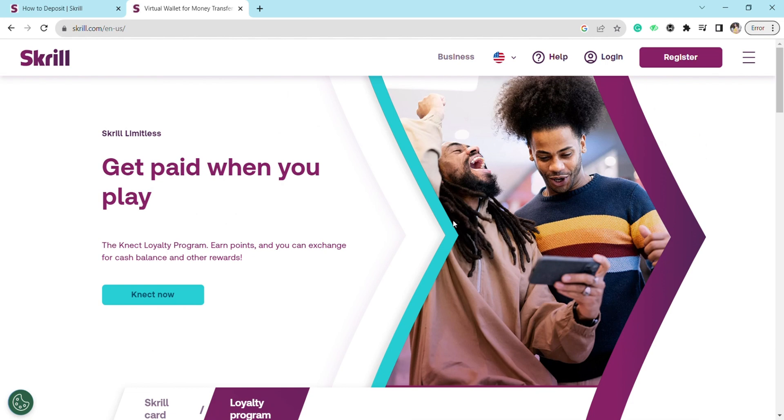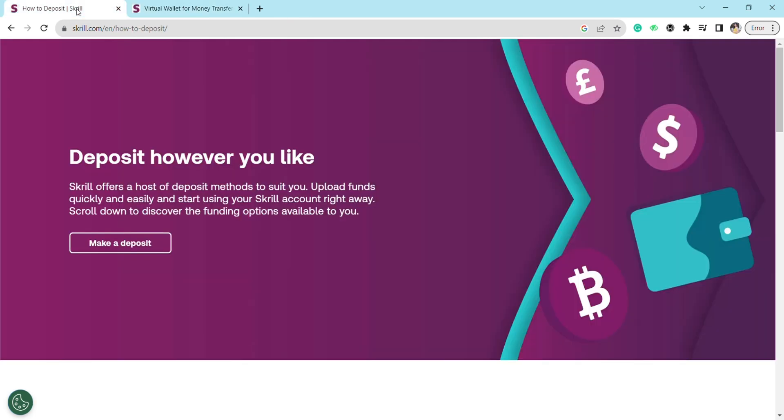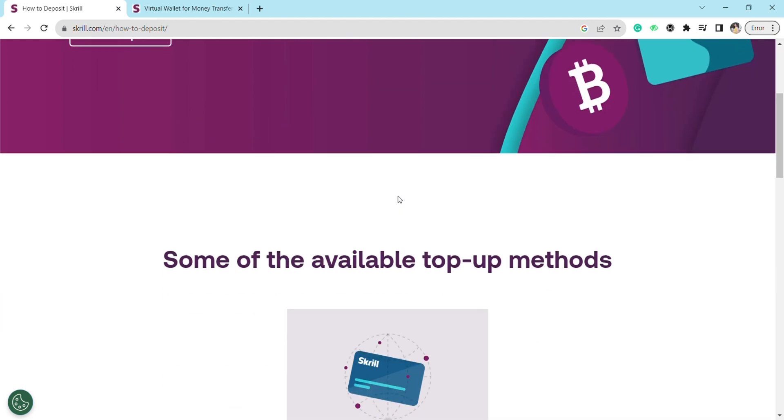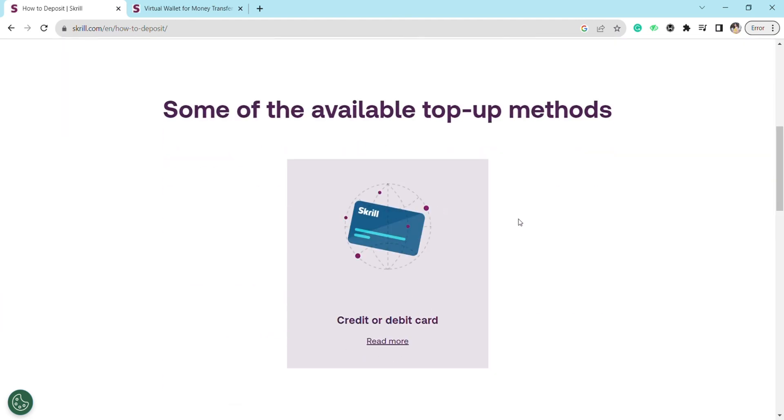I'm going to show you how you can deposit money in your Skrill account through your bank account. There are many options that Skrill offers you to deposit money in your Skrill account. Some of the available top-up methods include using your credit or debit card.